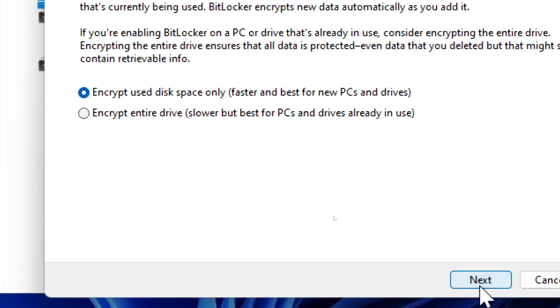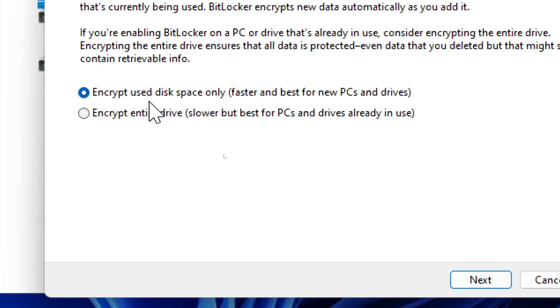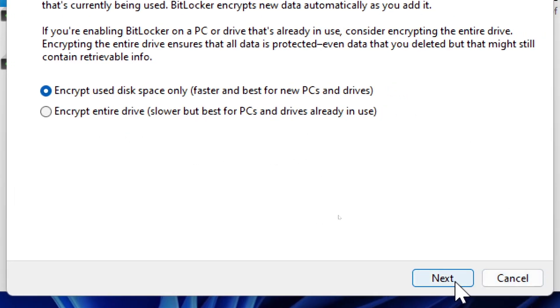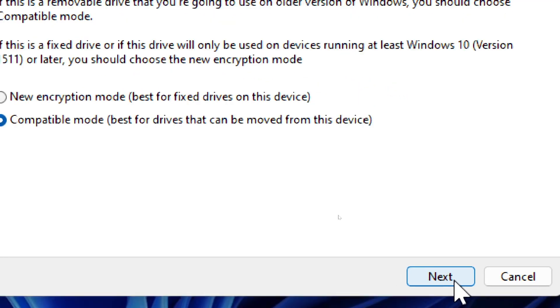Now choose the encryption mode. The Encrypt Entire Drive option is best for new and existing data and is very secure. The Encrypt Used Space Only option is faster but only encrypts current files. Click Next to proceed.